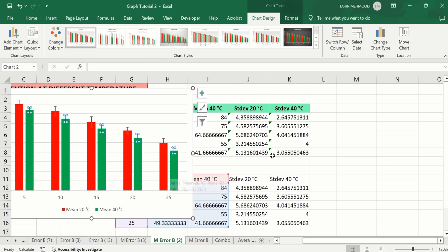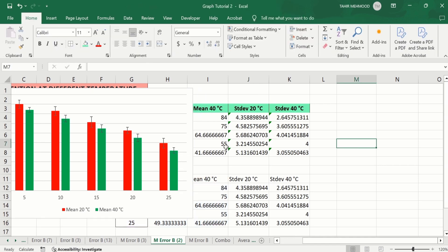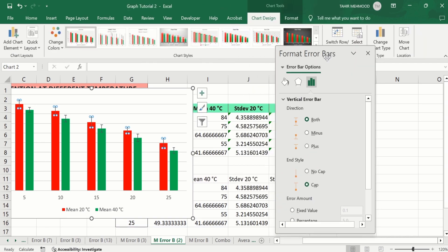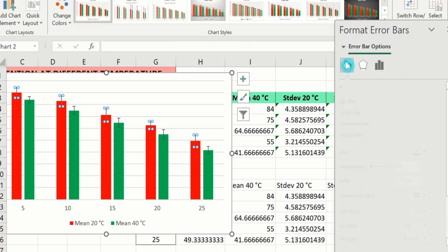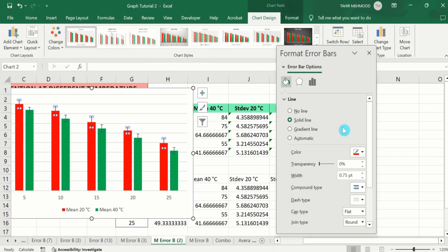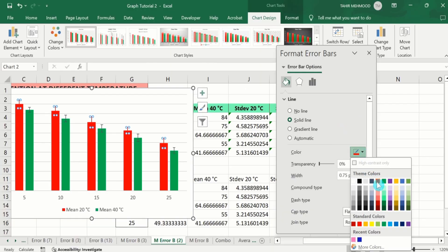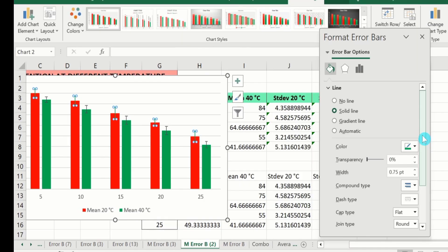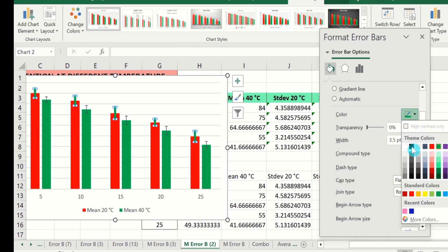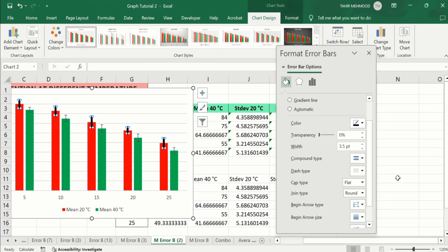If you are interested in conditionally formatting this error bar, double click on it. Go to the Fill and Line option, and here you will find the option of Solid Line. You can adjust the color of these lines using this option. Similarly, here is the option of Width — you can control the width of these error bars. So by following this video, you can easily insert error bars on the basis of standard deviation in a multiple bar or column chart. That's the end of this video. Thanks for watching. Good luck.